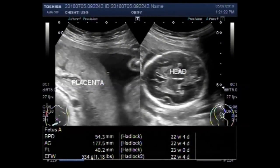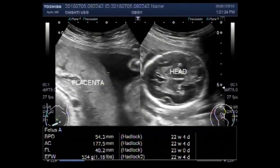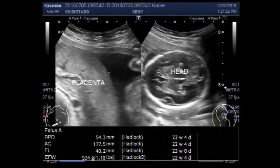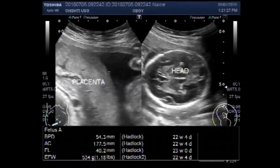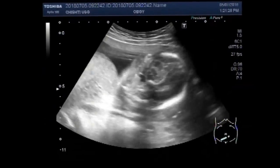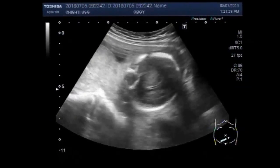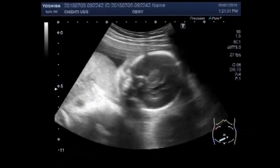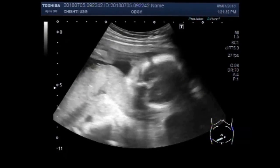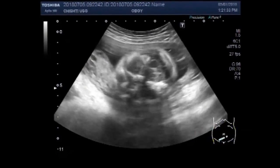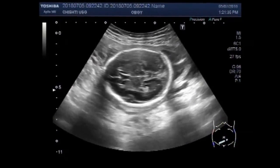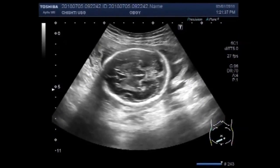Dear viewers, I hope you are all fine. This ultrasound video shows a normal intrauterine pregnancy, an ovarian cyst, and an ovarian ectopic pregnancy.